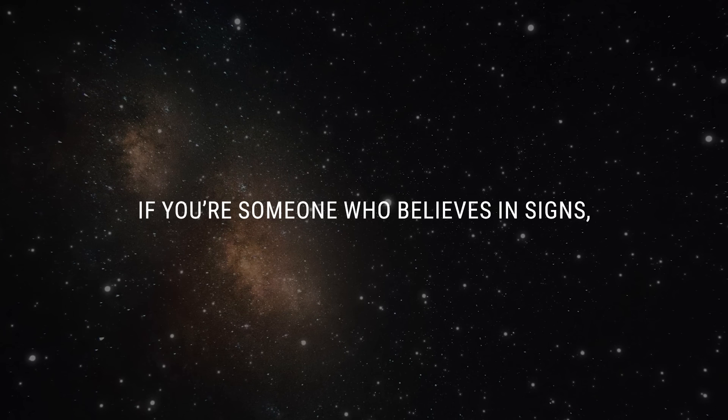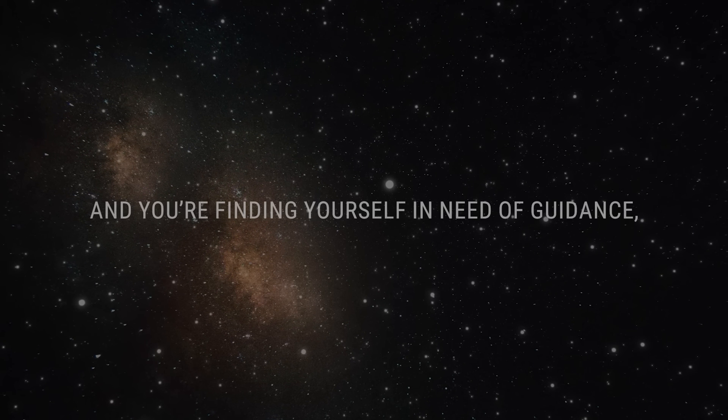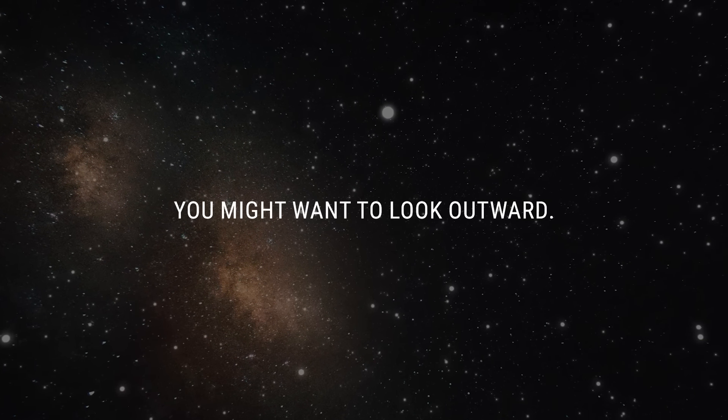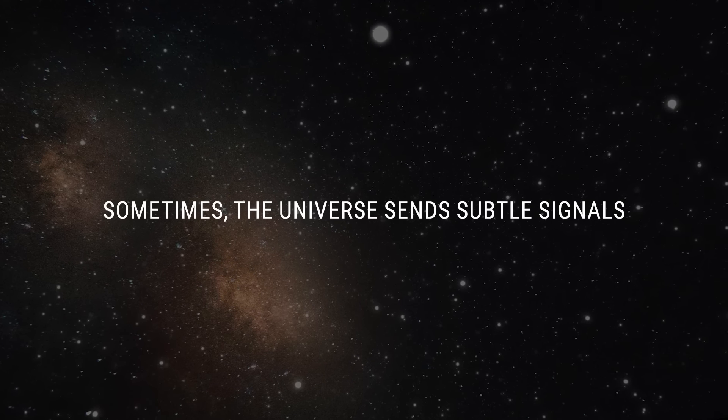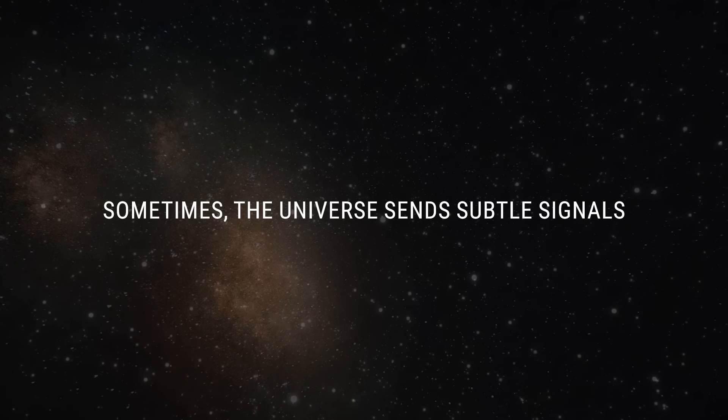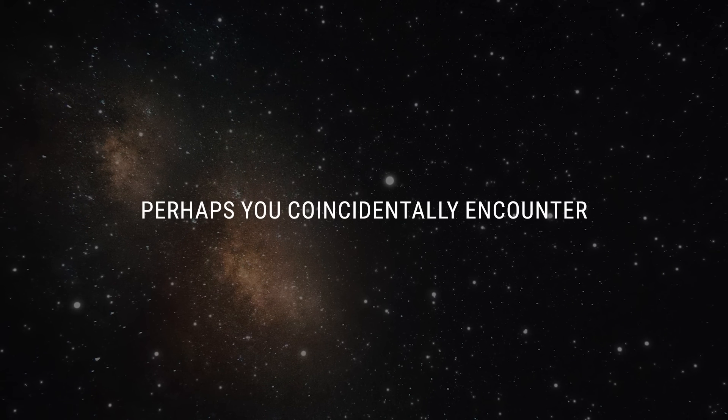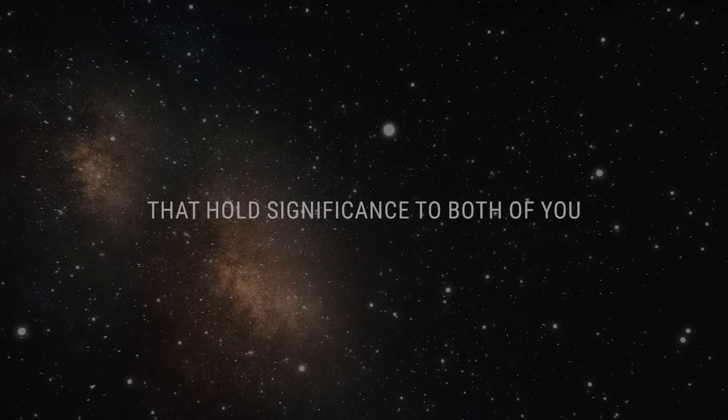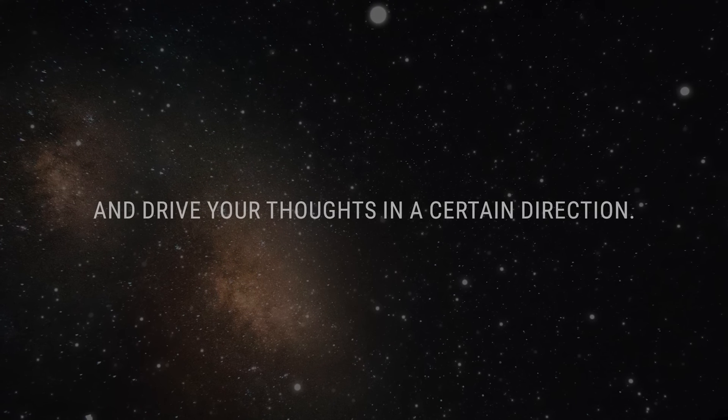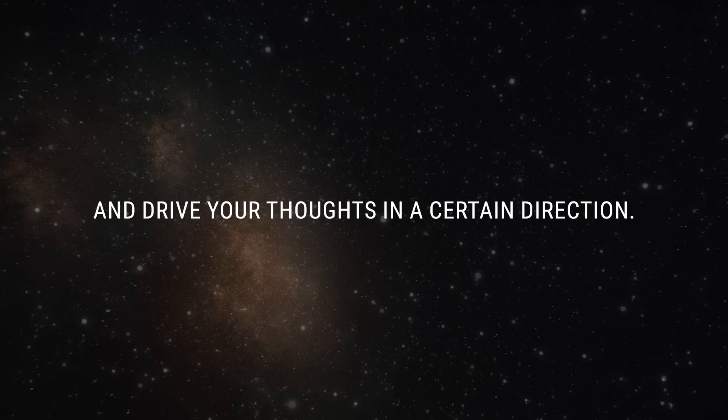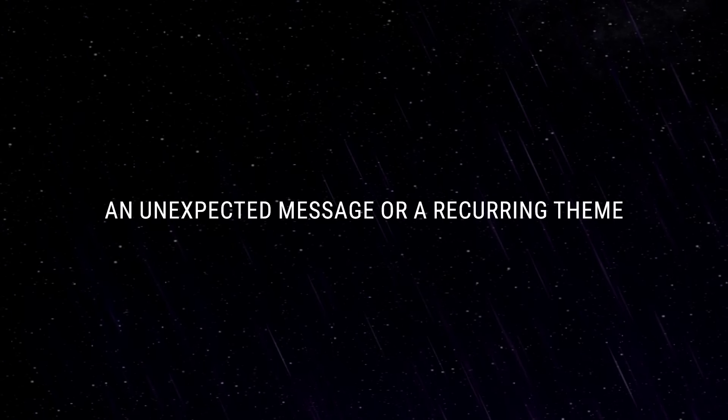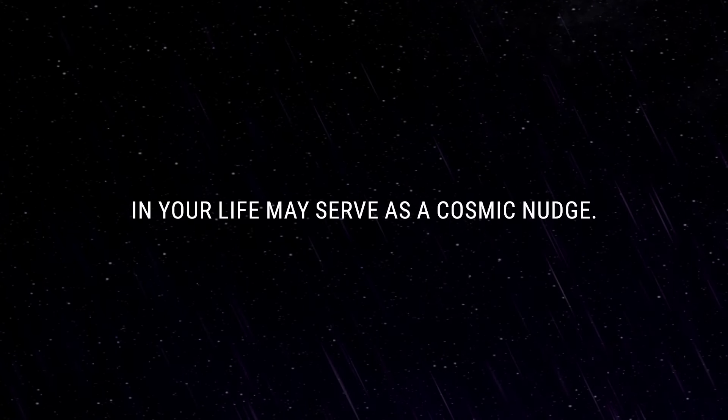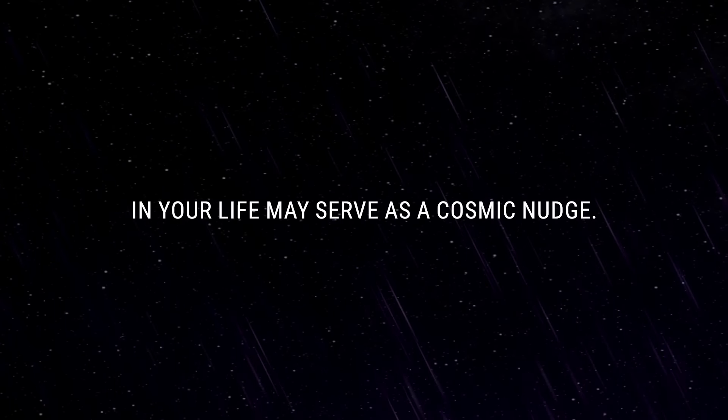If you're someone who believes in signs and you're finding yourself in need of guidance, you might want to look outward. Sometimes the universe sends subtle signals which can provide a sense of direction. Perhaps you coincidentally encounter shared memories or places that hold significance to both of you. An unexpected message or a recurring theme in your life may serve as a cosmic nudge.